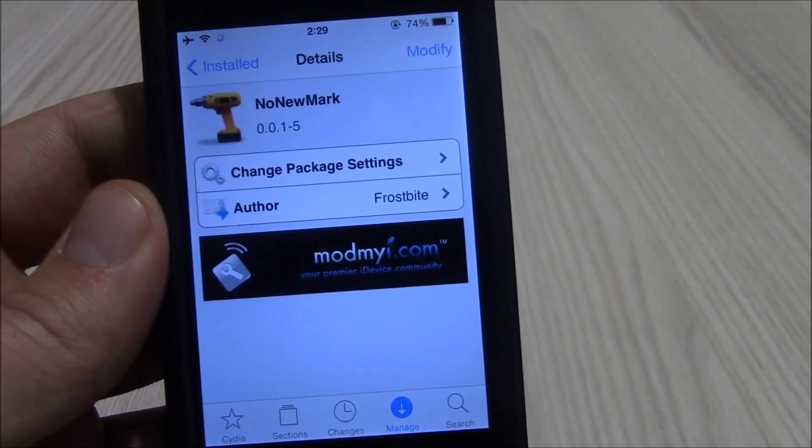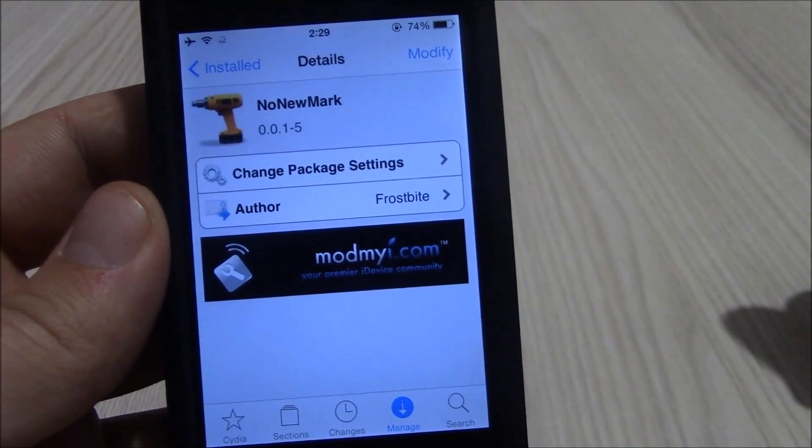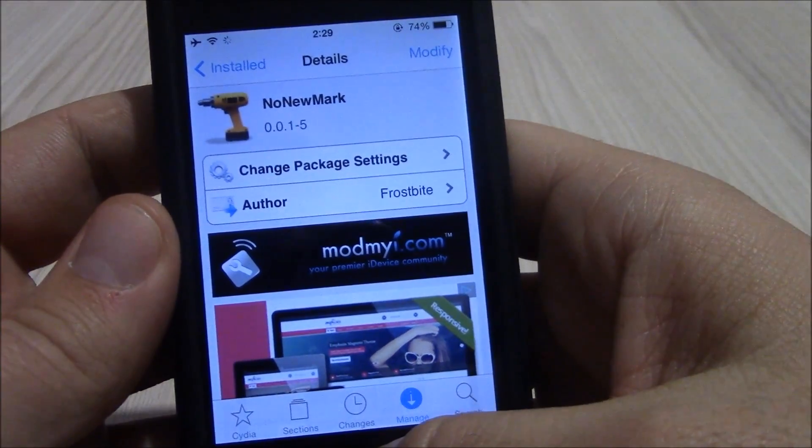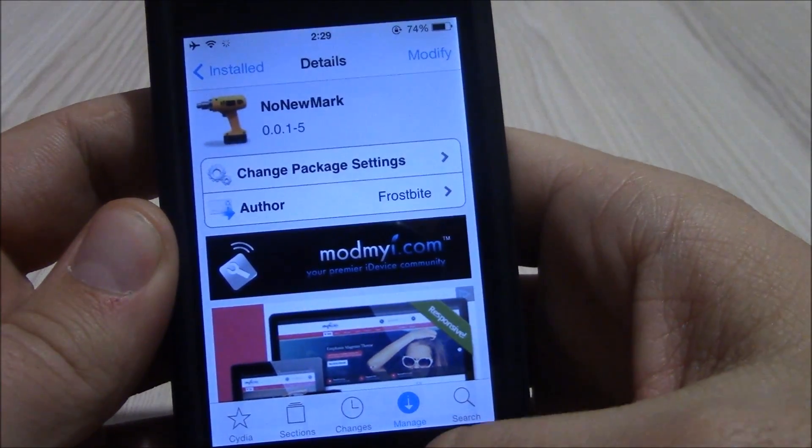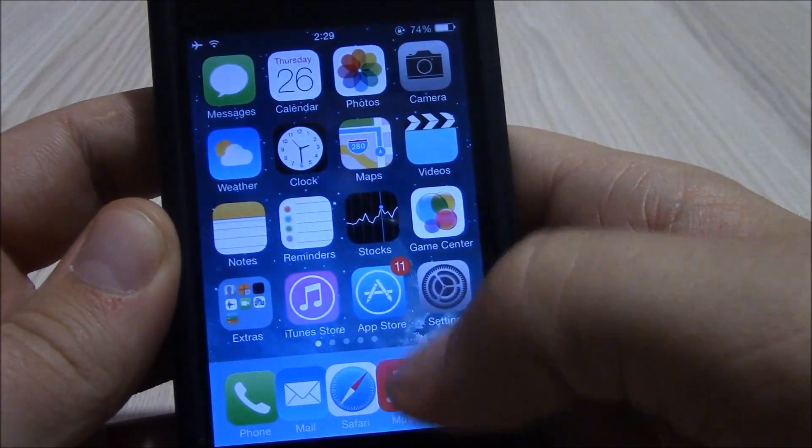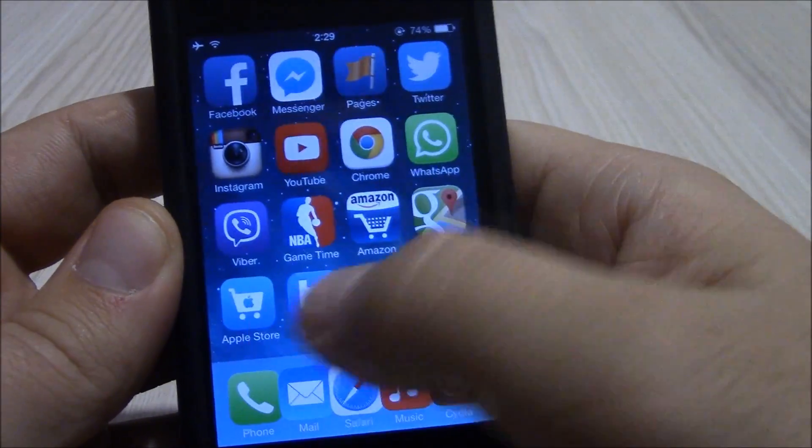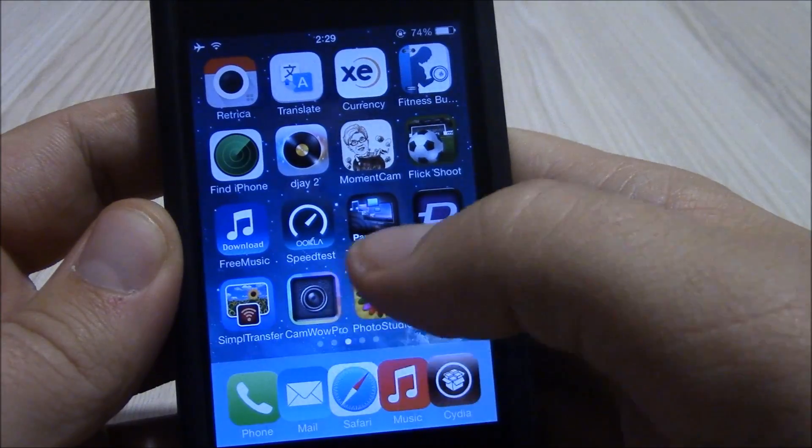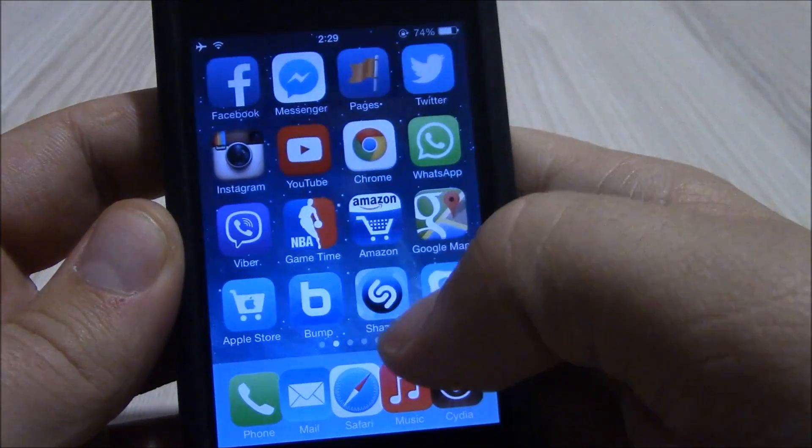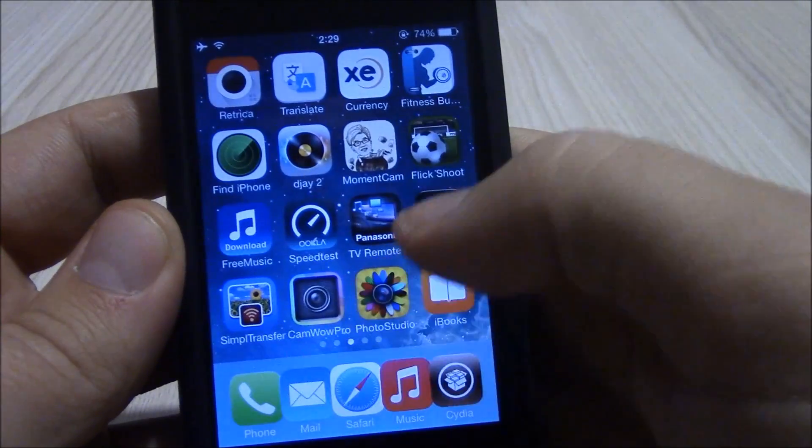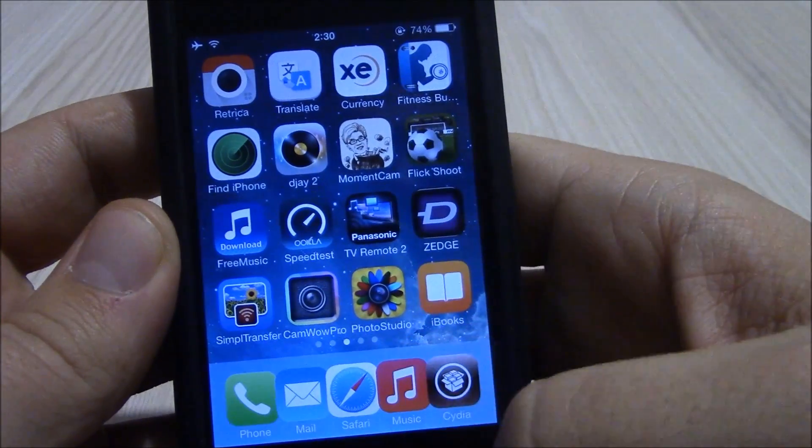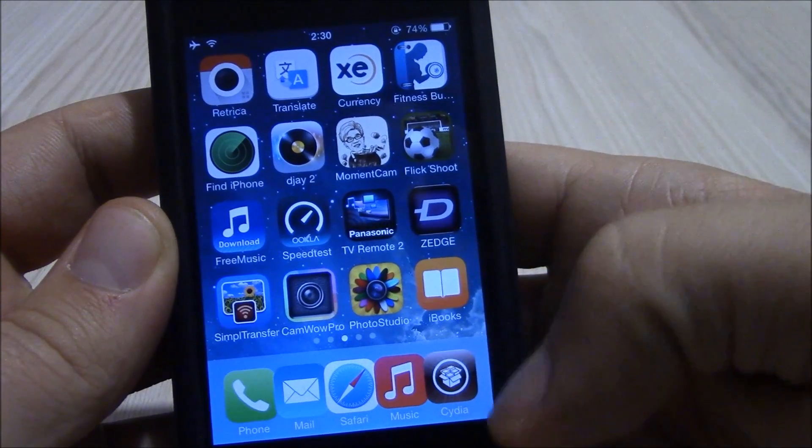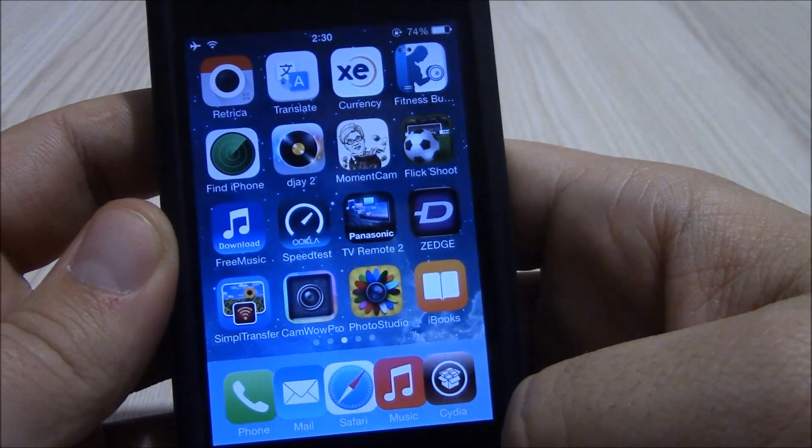Our next tweak is called No New Mark. This tweak removes the blue mark that comes before the name of any app that has been recently updated. That mark can be annoying for someone and if you don't want to see it, just install this tweak and it will remove it for you.